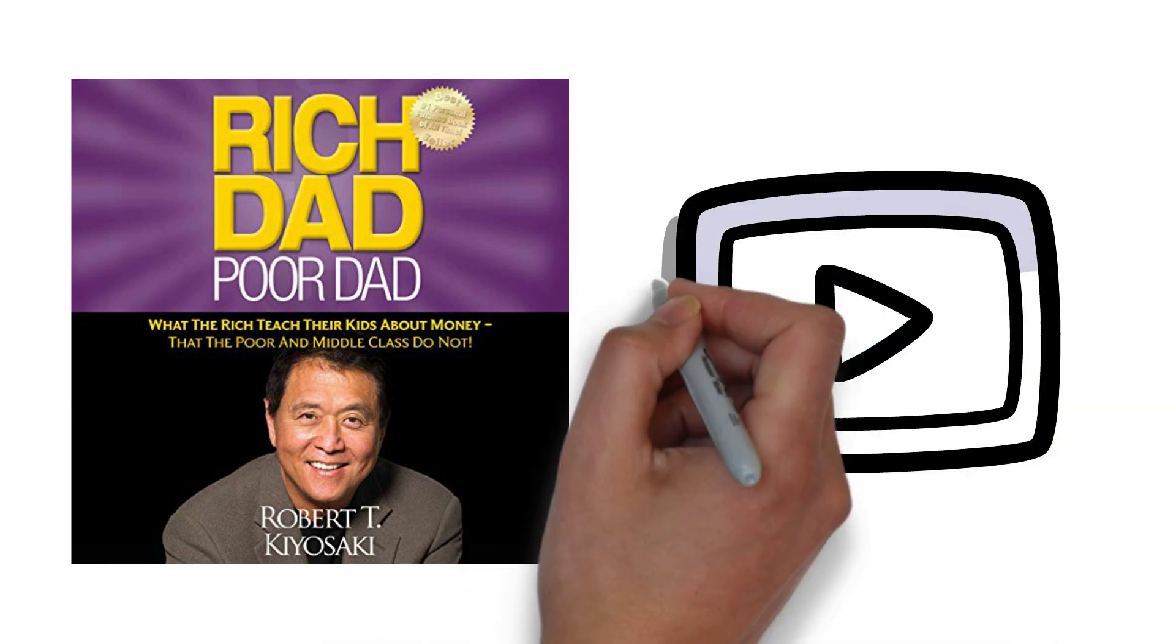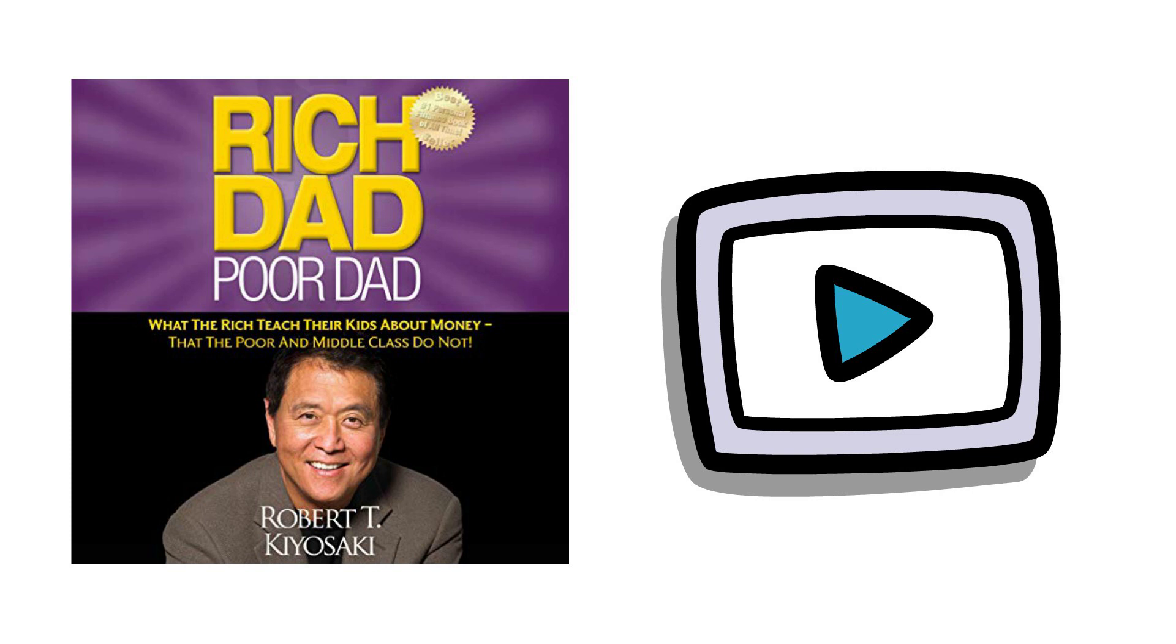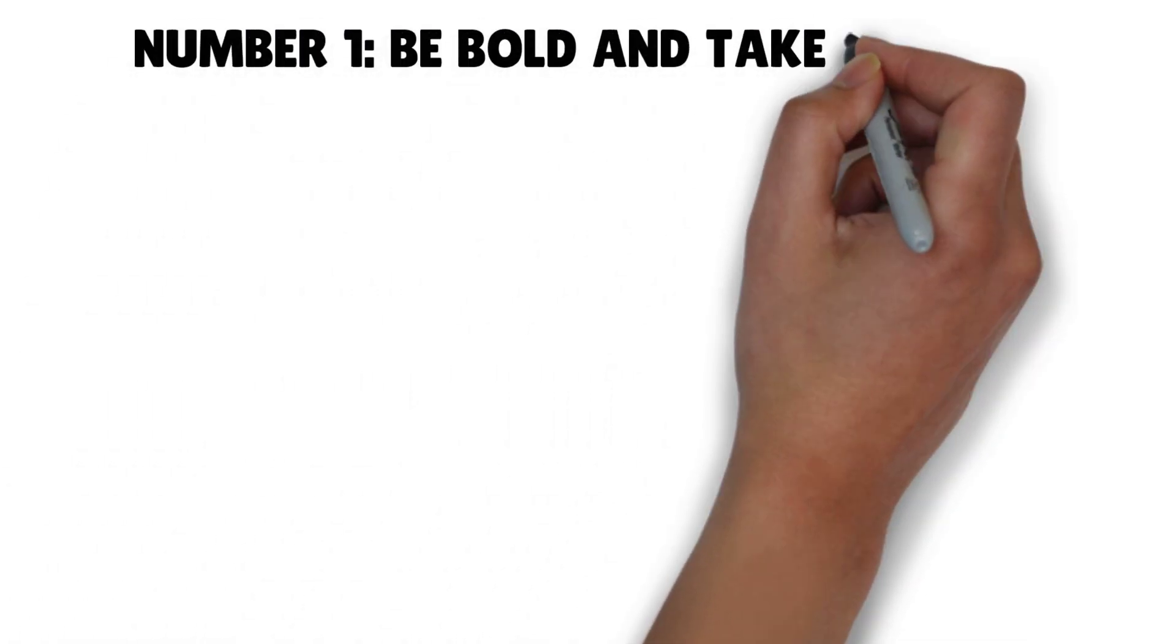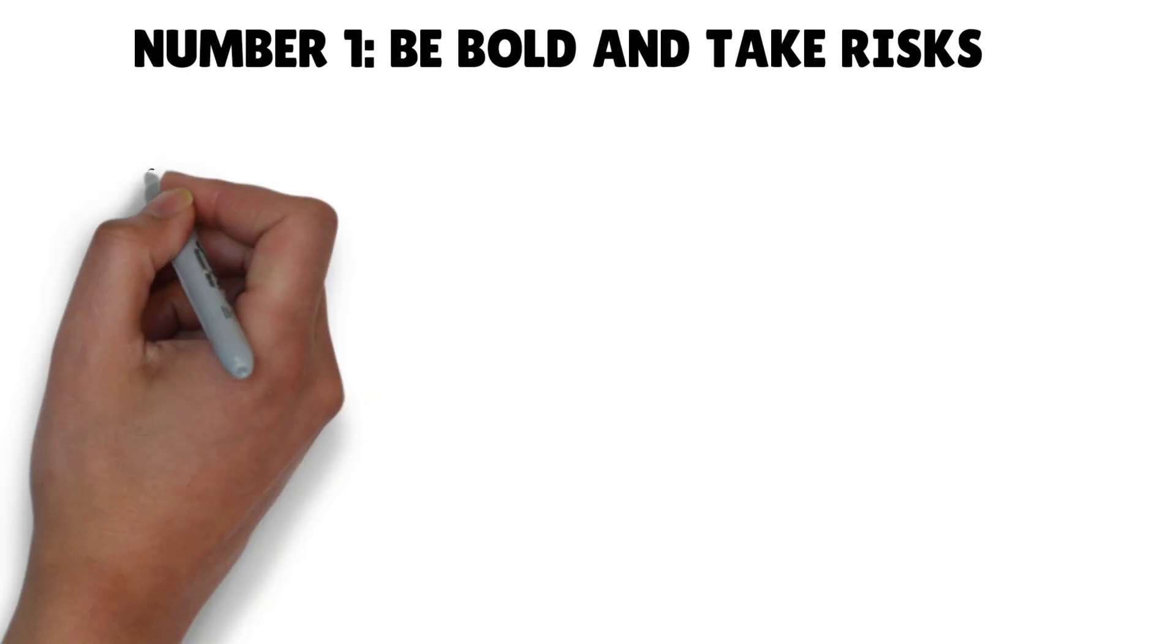That's why we'll examine the lessons from the popular financial book Rich Dad Poor Dad by Robert Kiyosaki. Stay till the end to find out what this lesson entails.